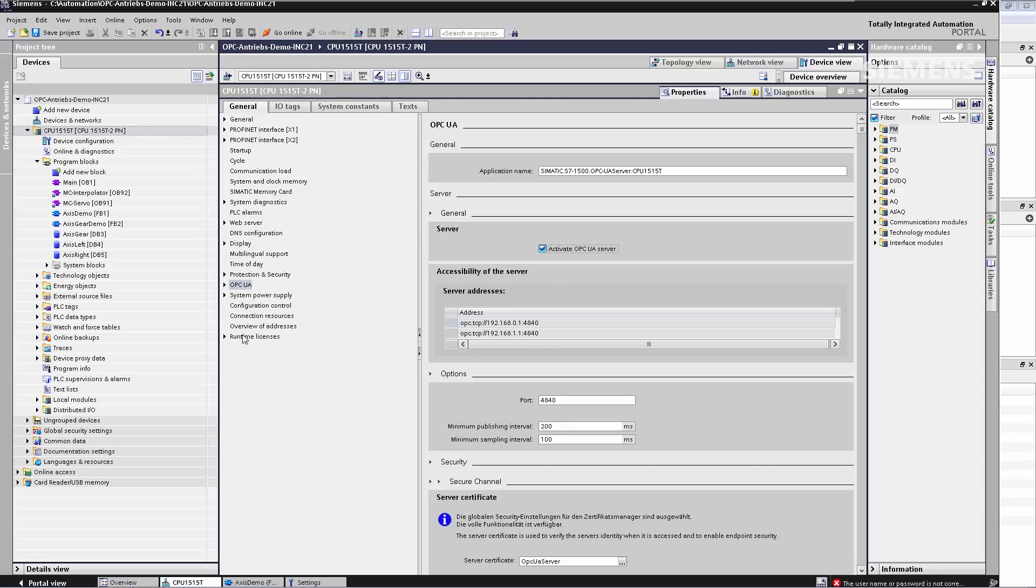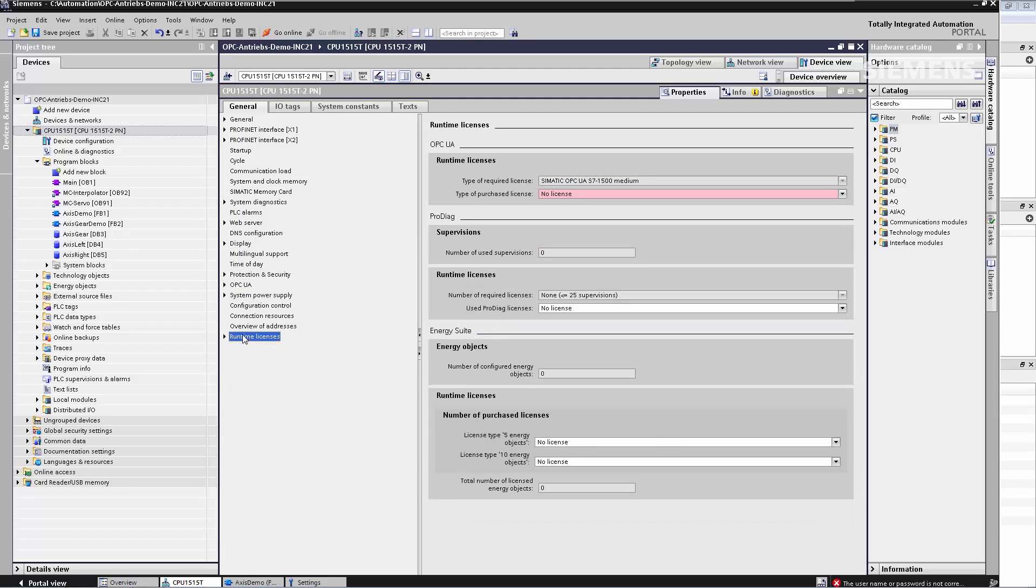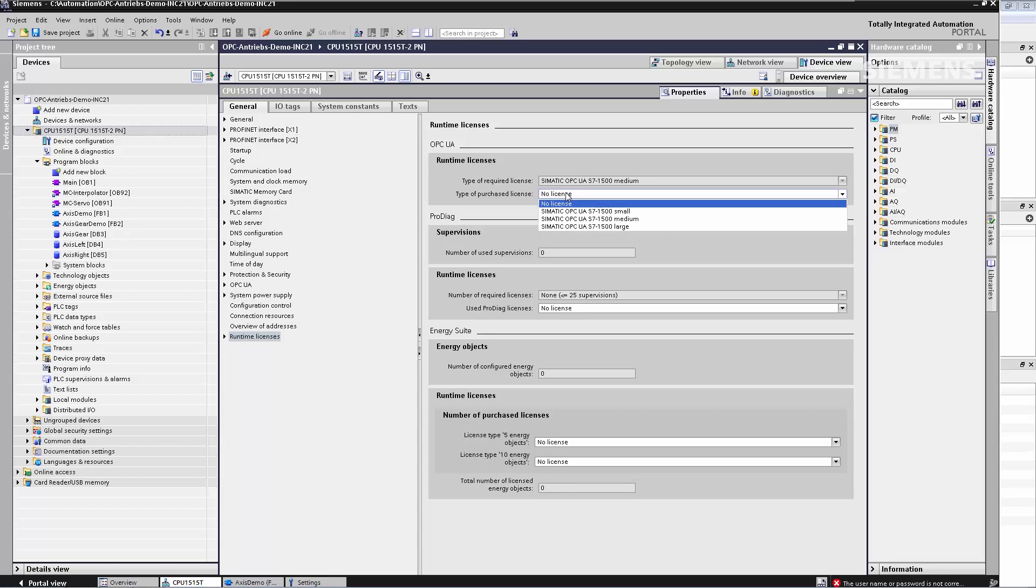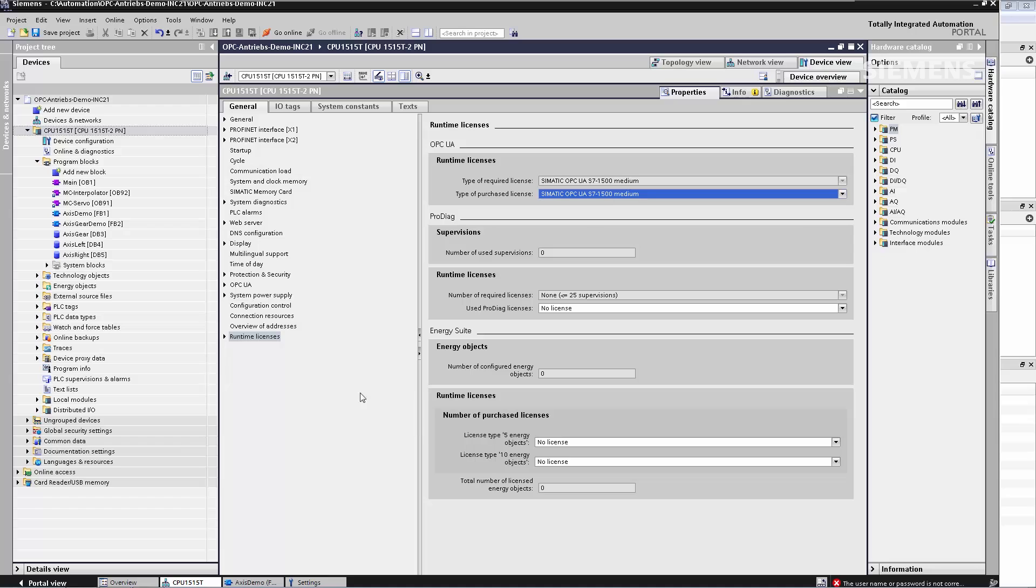Now for step two, I switch to the entry for runtime licenses. The TIA portal already shows me the license I need and I simply select the appropriate license. That's all for step two.